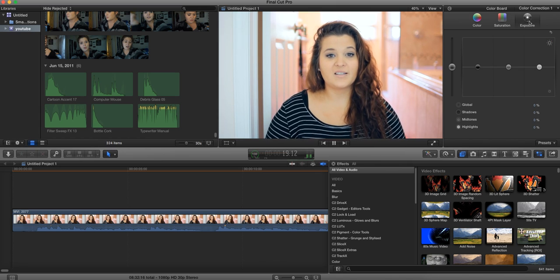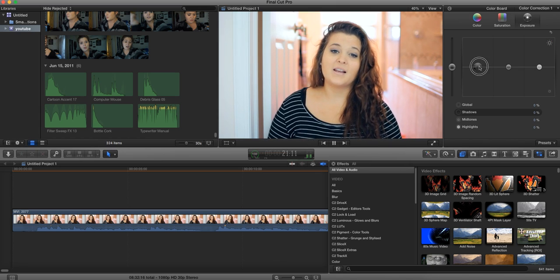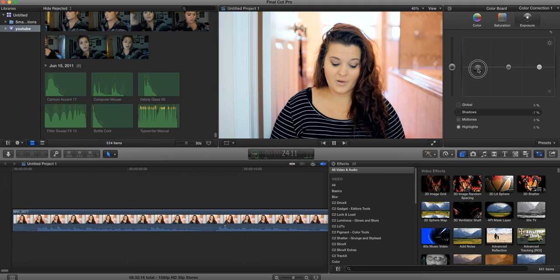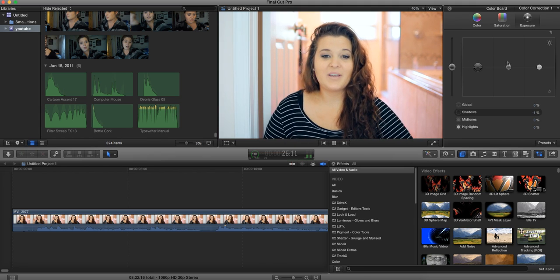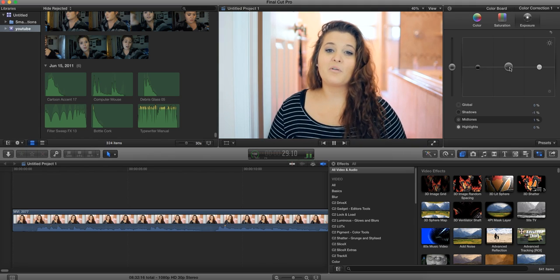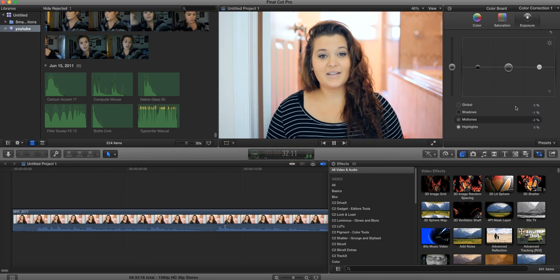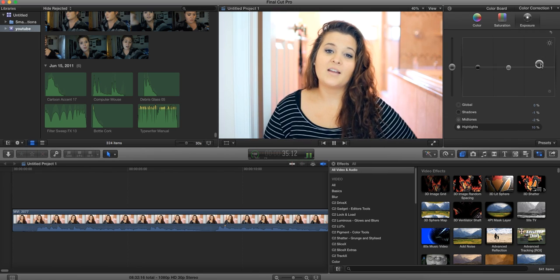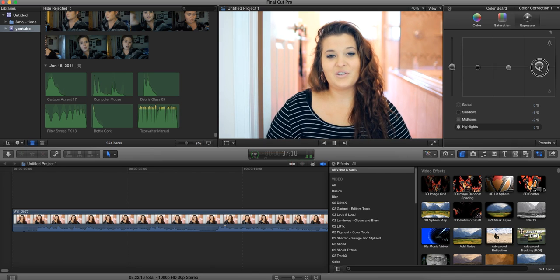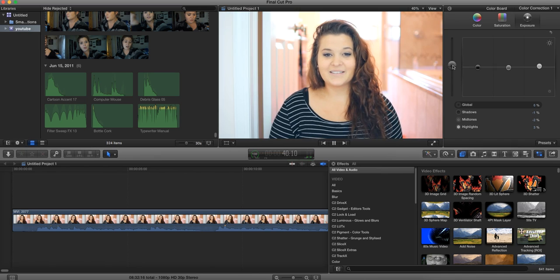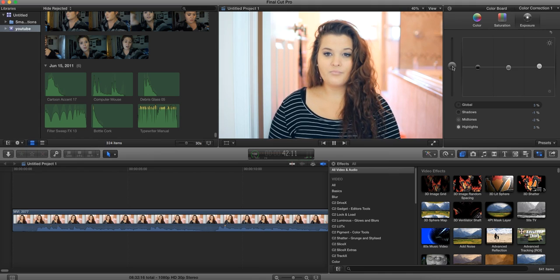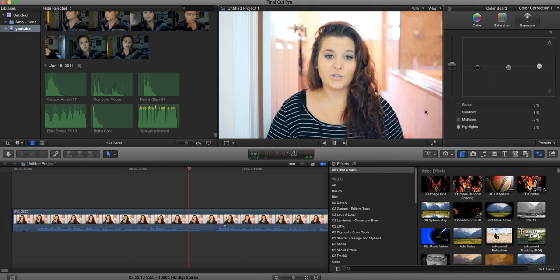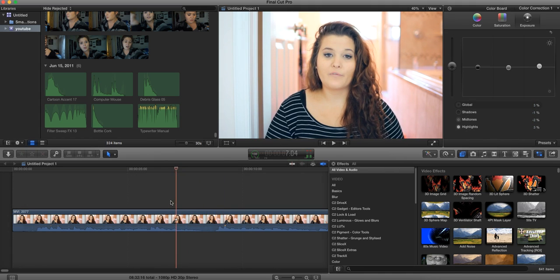And then for exposure, what I like to do is for the shadows, I like to deepen them a little bit. But for the mid-tones, I usually bring it down a tiny bit. And then for highlights, I do like to brighten it up a little bit. And then you can also play with the global, which I usually go up because it gives you a little bit of a washed-out look.